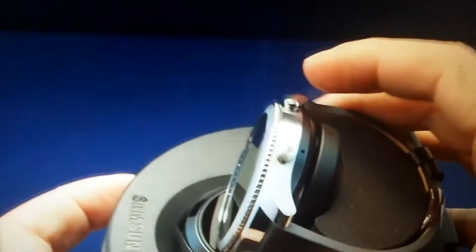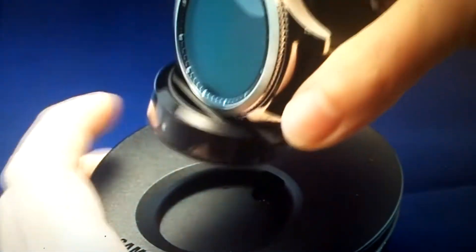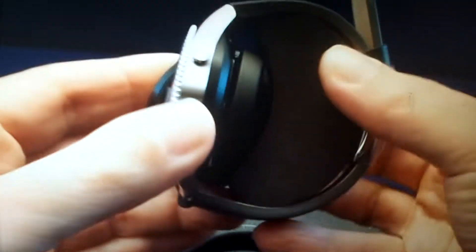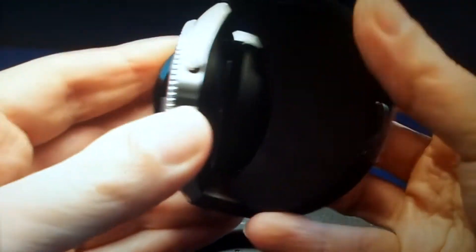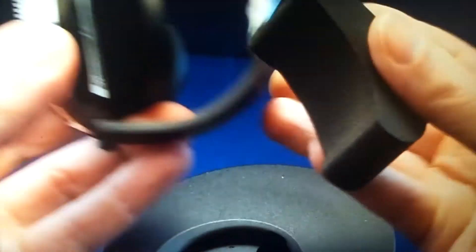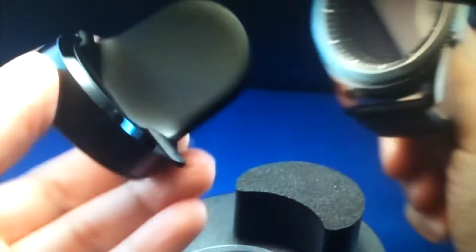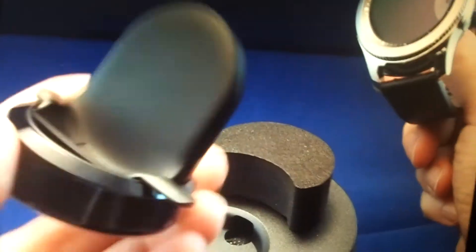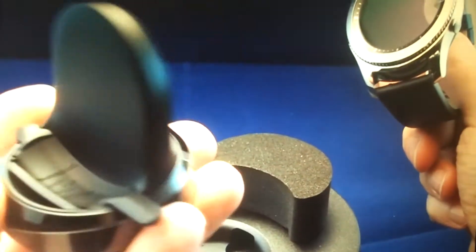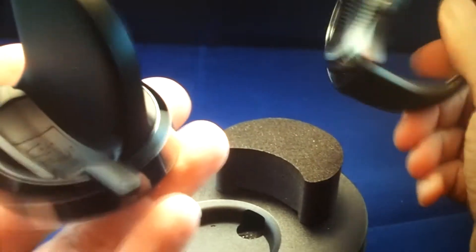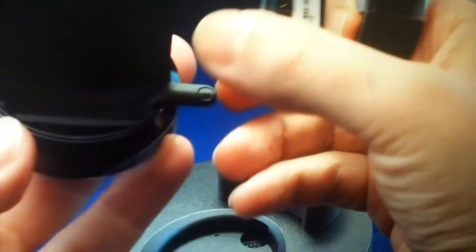We have the watch, which is sitting on top of its charger. Let's pop this out. Here's the charger, which I think is similar to the S2 charger, except perhaps slightly larger because it's a larger face.